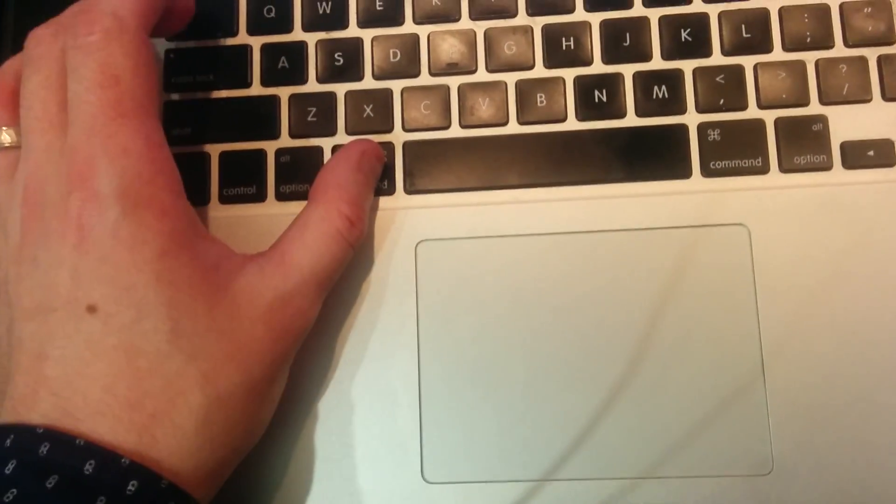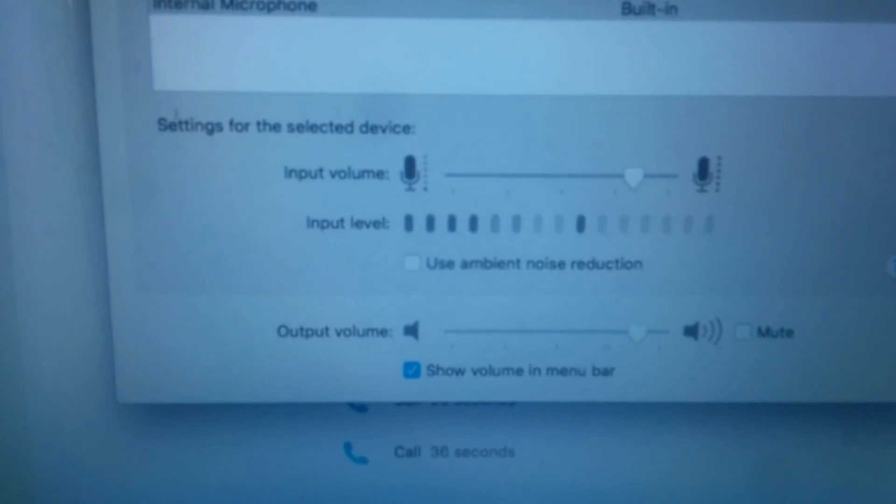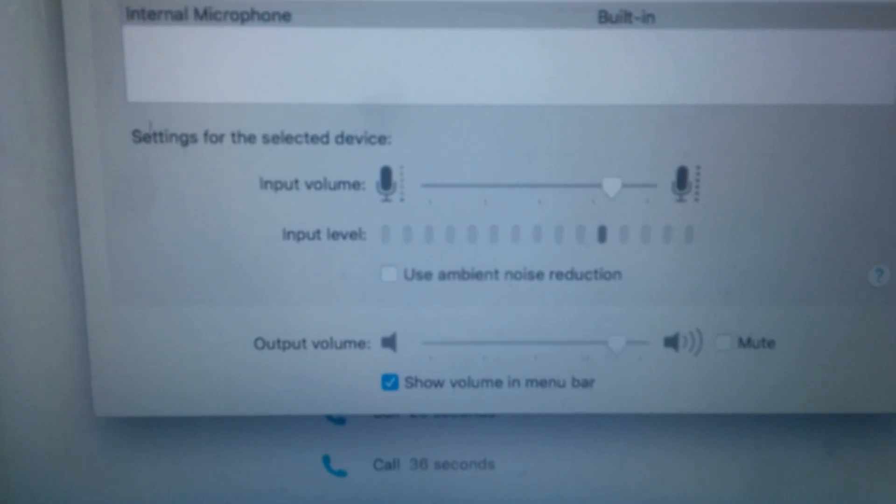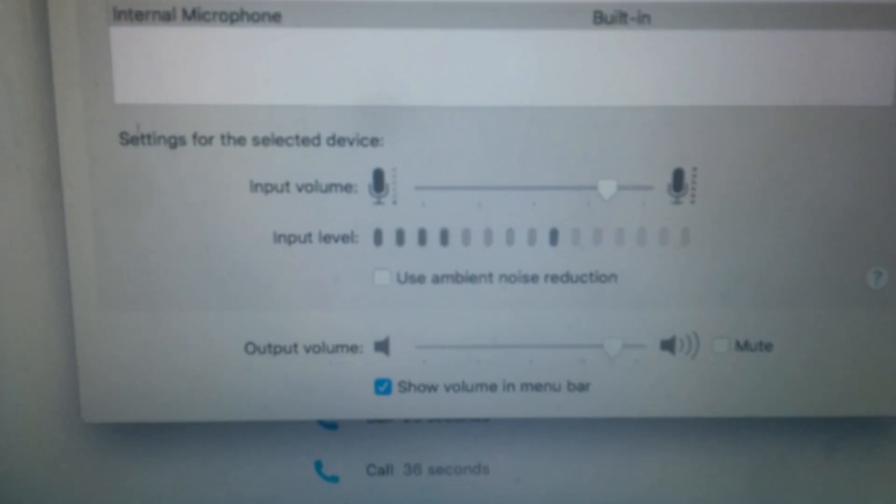And after this, if you go back into preferences, as I'm talking here, it's going nice to the high levels. And if I did a test call, you would hear it go nice and clearly, you know what I said.